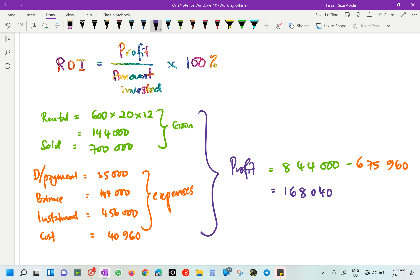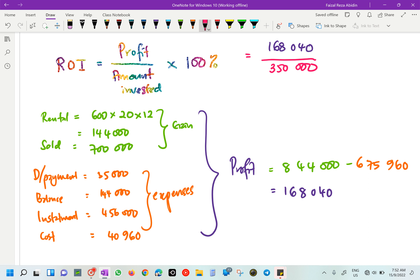That value of 168,040 is the profit - not the ROI yet. Now we substitute into the ROI formula: profit over amount invested, times 100%. The amount invested for our house is 350,000 - but actually, considering the total we paid including interest, the amount invested is taken as 675,000 here.